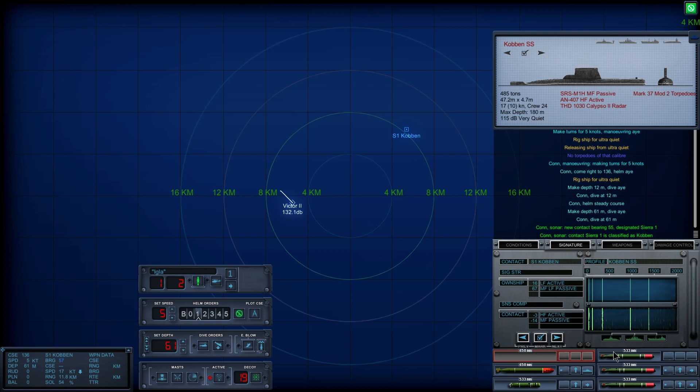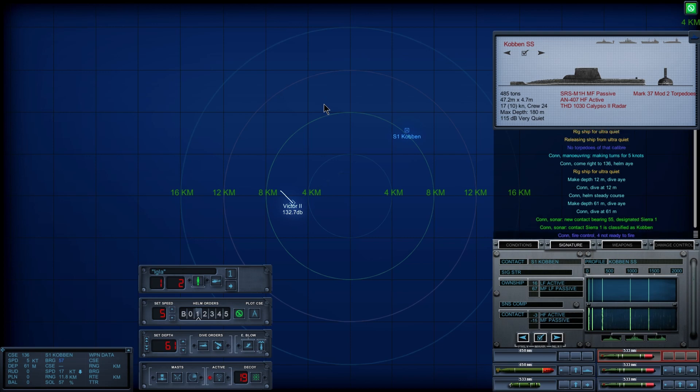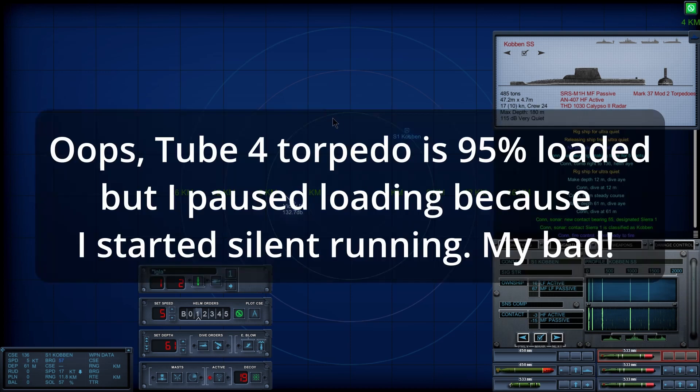Okay, in that case, looks like we do have to kill you. Con, fire control. Unable to fire.